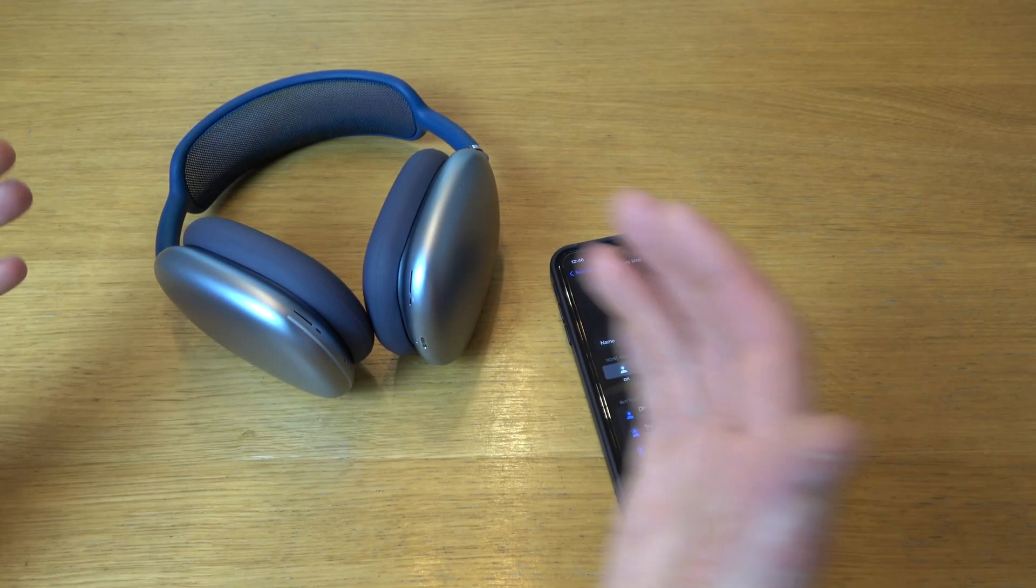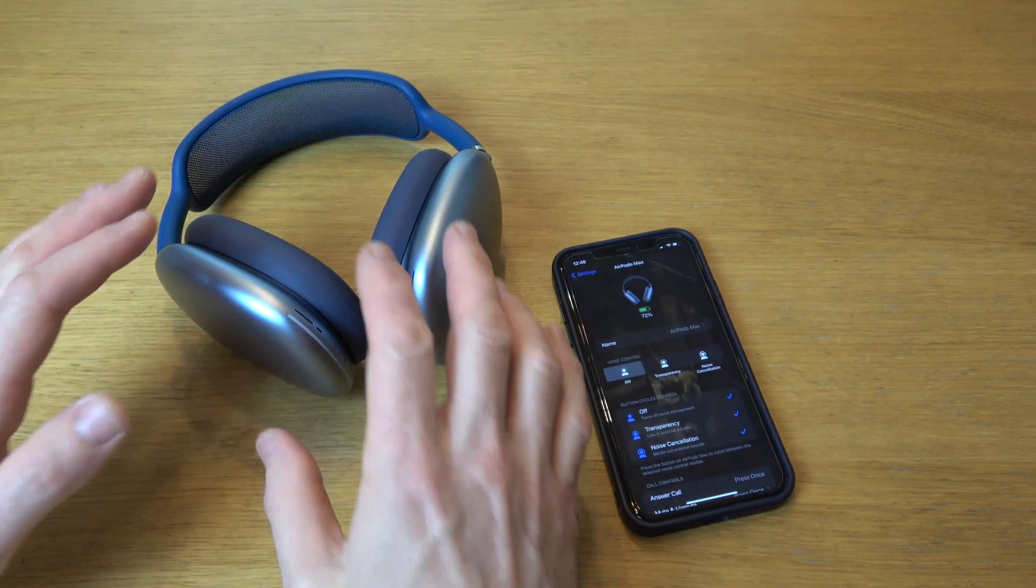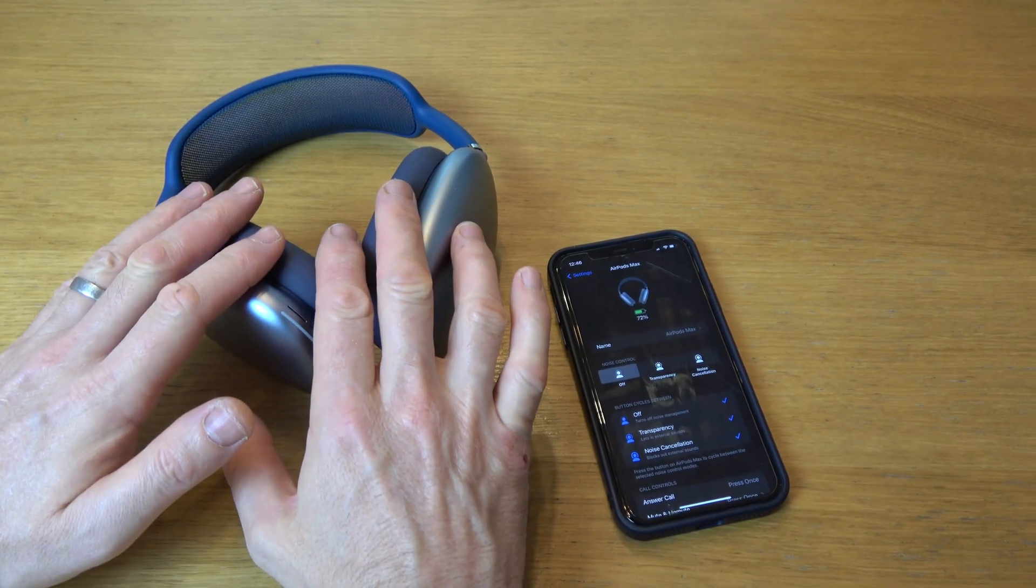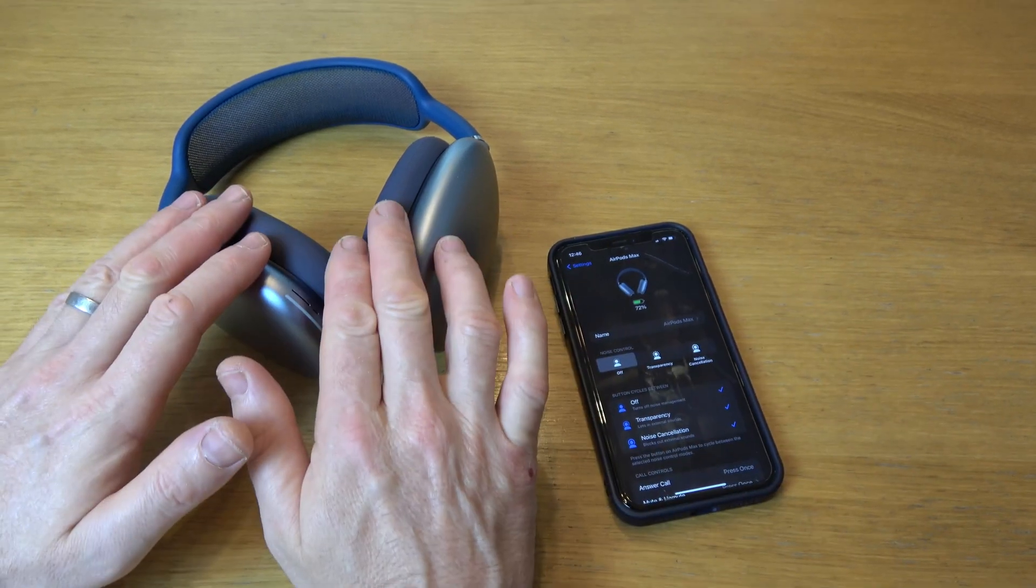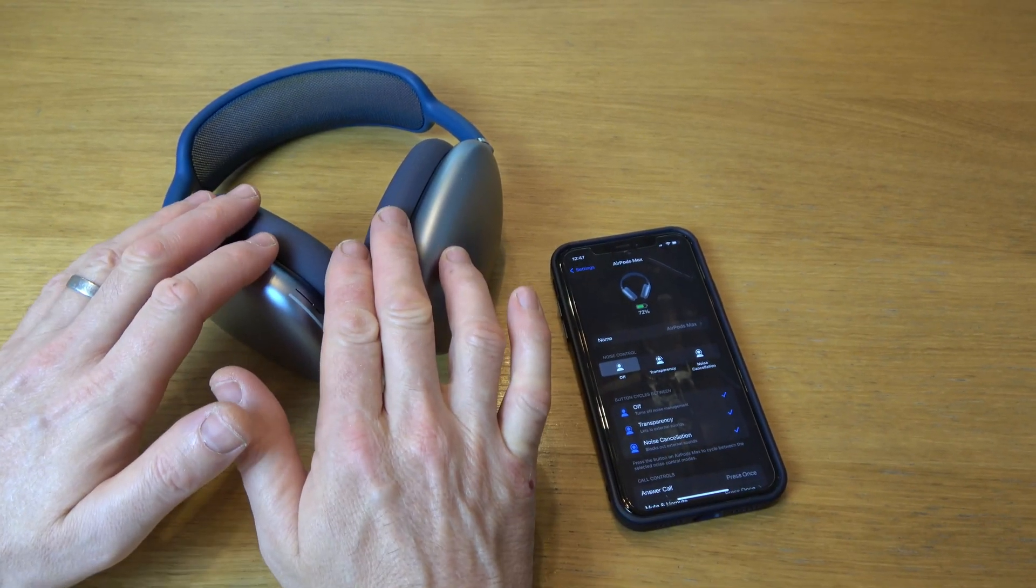Hi, in this video today I'm going to show you what you can do if your AirPods Max are connected to your phone but there's no sound coming out of them.